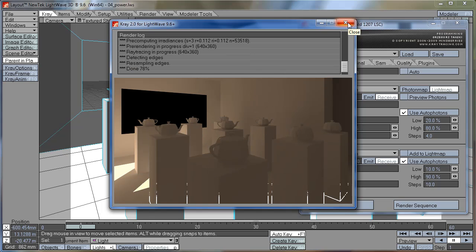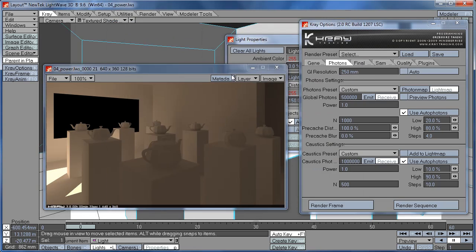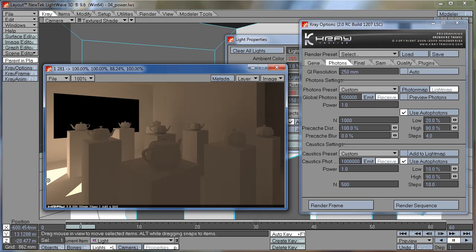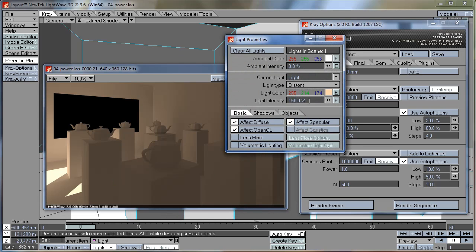And you can see the problem with strong light sources like sun is that they create overexposed areas. And if we want to get rid of these, we can reduce the intensity of the light source.